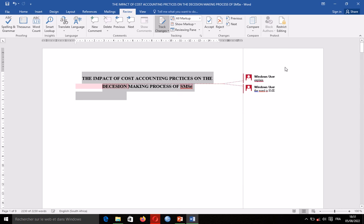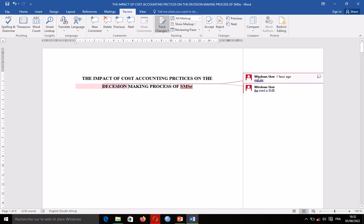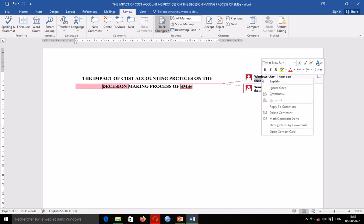When I accept the changes, you see the comments disappear. For example, I have a comment relating to what is in red here — I've been asked to explain what is there. So if I have explained it and everything is okay, I right-click and take 'Delete Comment,' meaning the comment is no longer necessary.